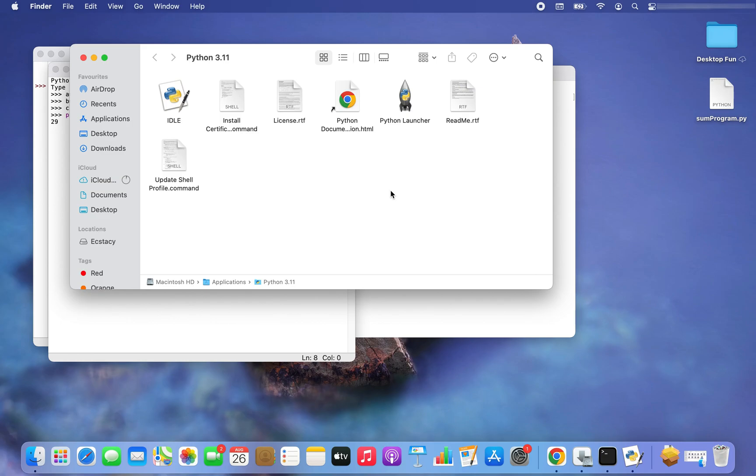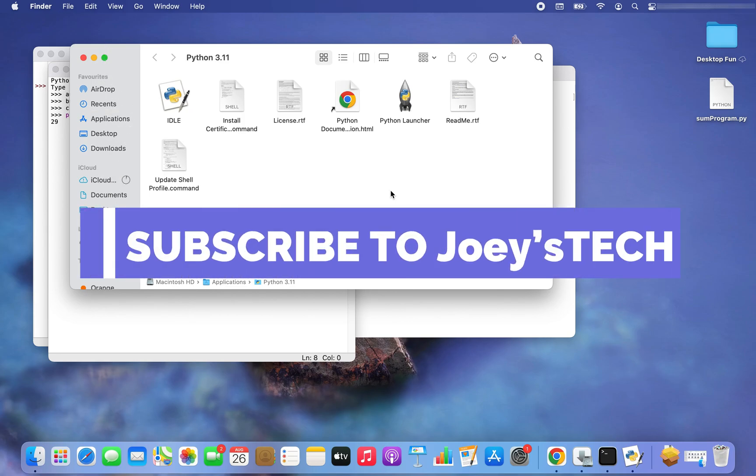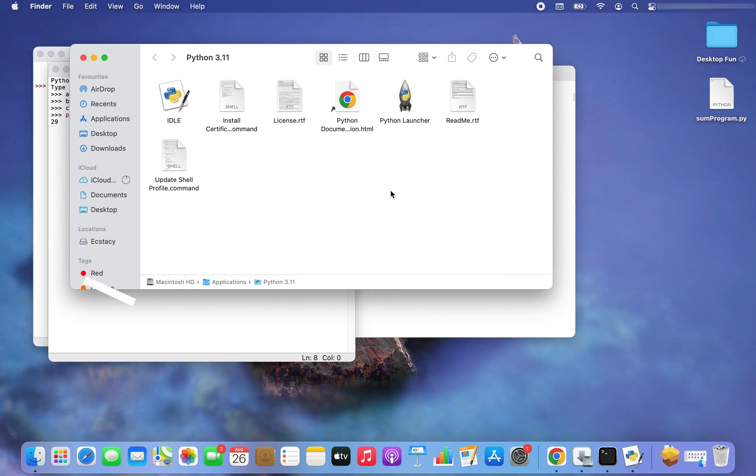All right my friends, that was the Python installation. I hope that by watching this video you successfully install Python in your Mac too. Do subscribe to Joey's Tech for more such videos. I'll see you in the next video. Till then goodbye and take very good care of yourself.